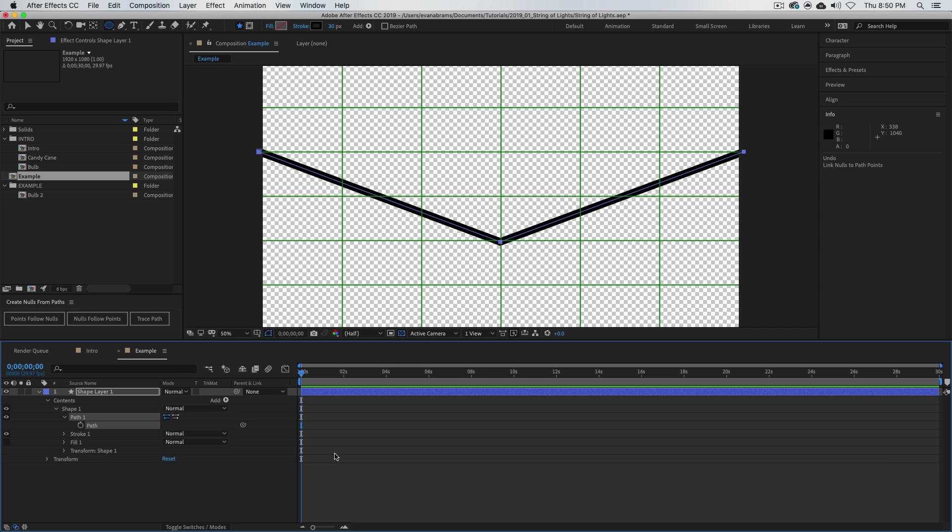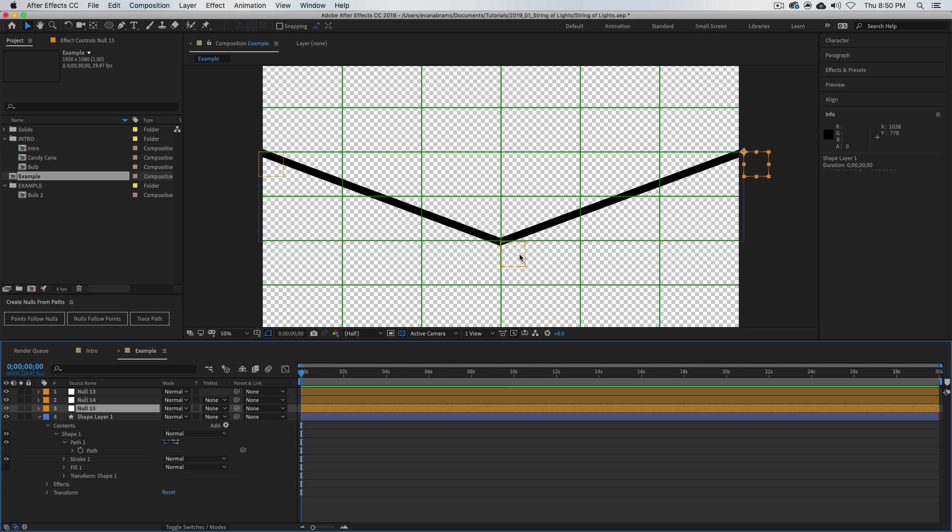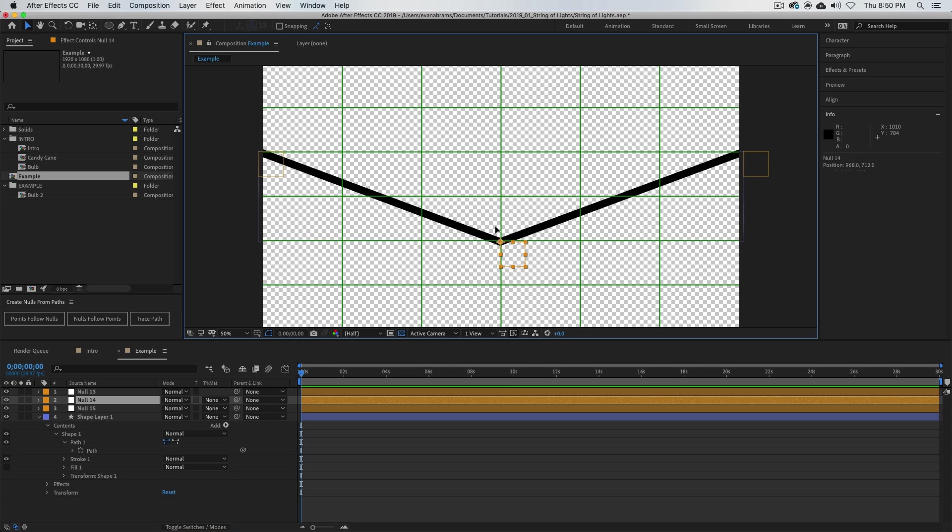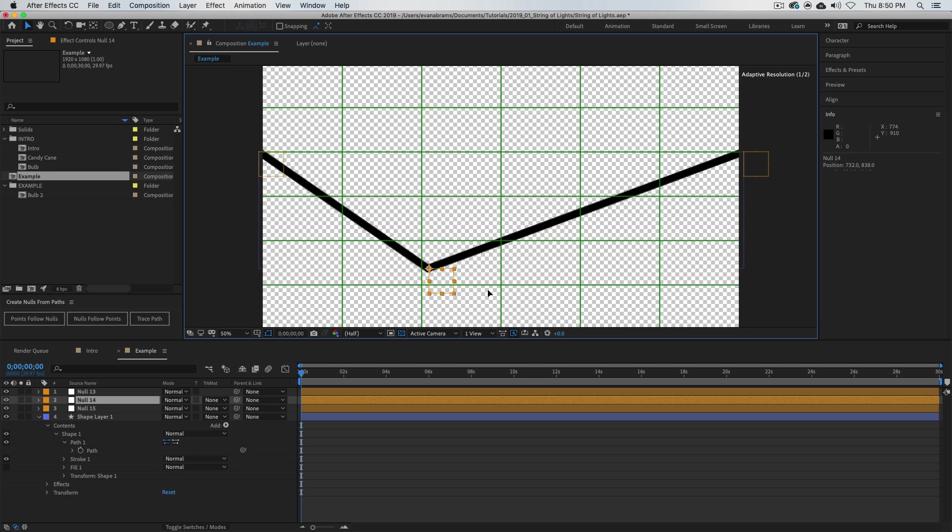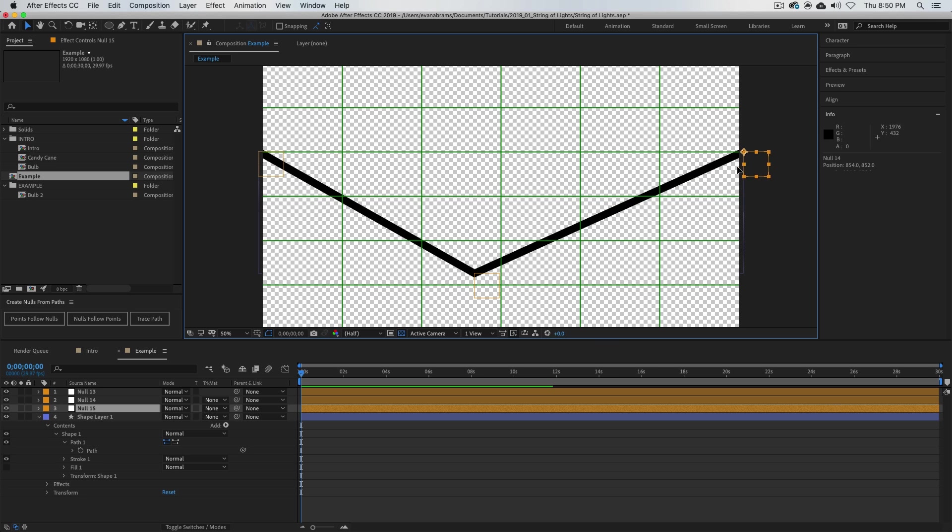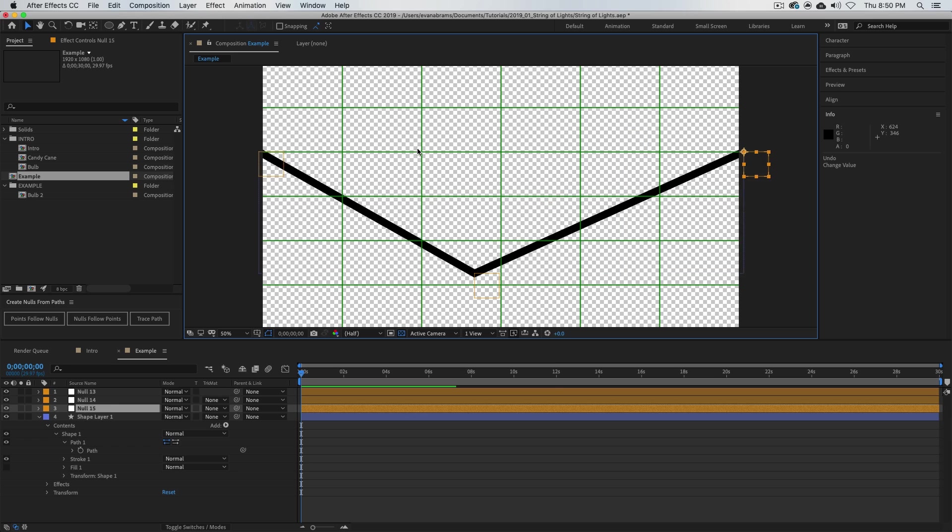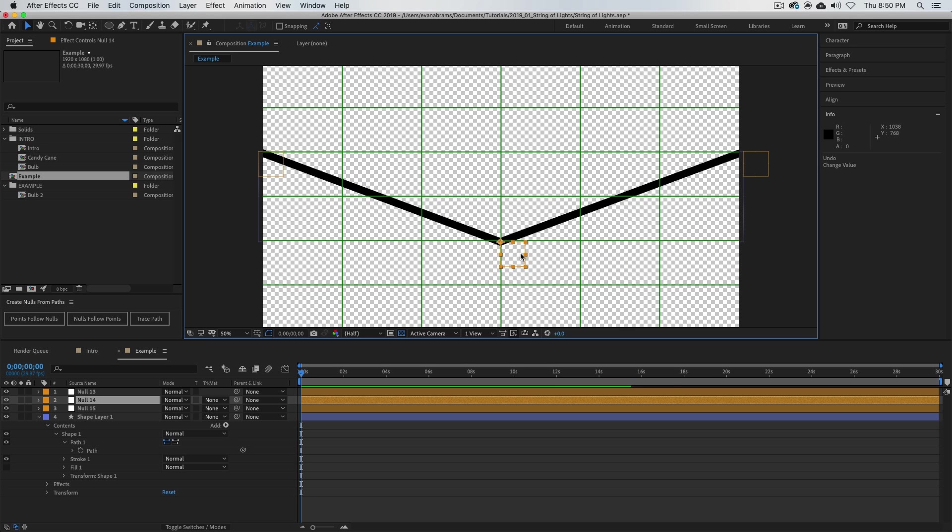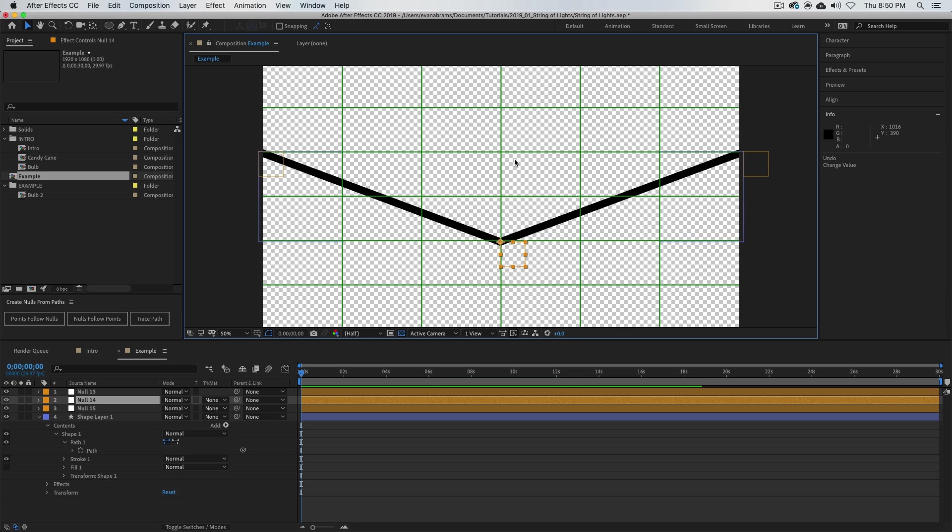However, what we want are nulls that will push these points around. So I'm going to say, with that path selected, points follow nulls. All right, so now I've got these three different nulls. I can grab them and move them around—the points move and they're all independent of each other.